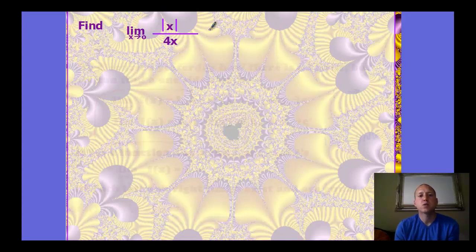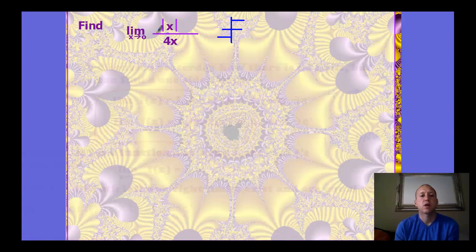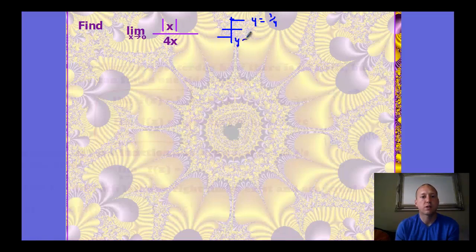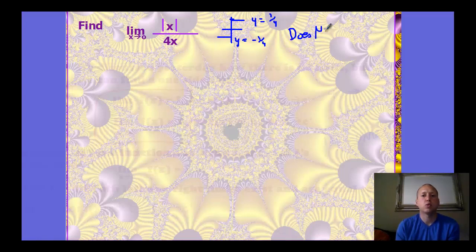The graph and table are still valid techniques we may need. For this next function, when we graph it, we get two horizontal lines. As x approaches 0, from the right we approach positive one-fourth, and from the left we approach negative one-fourth. Because these do not match, the limit does not exist.